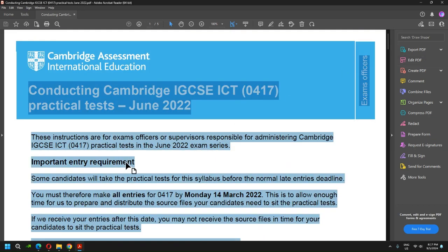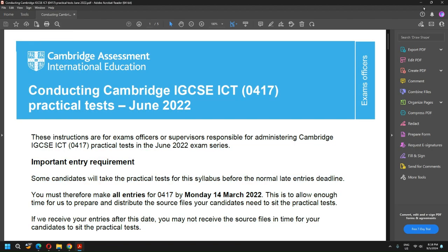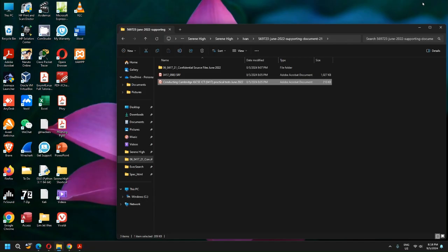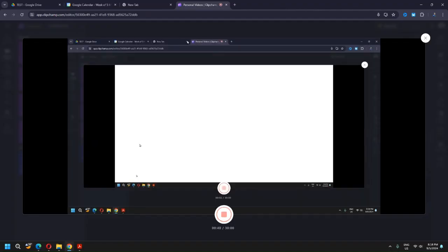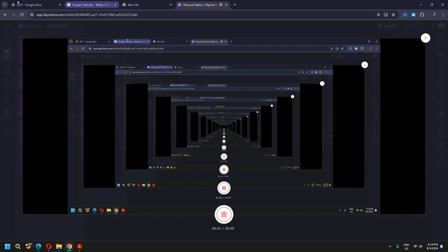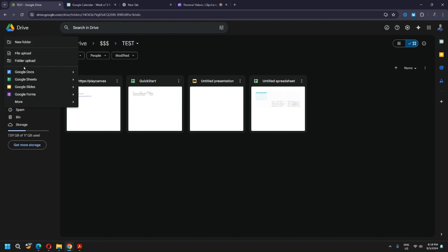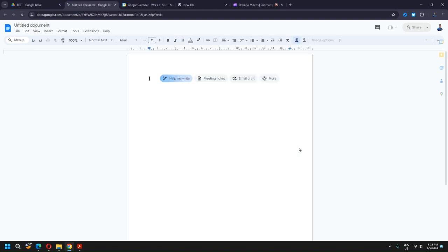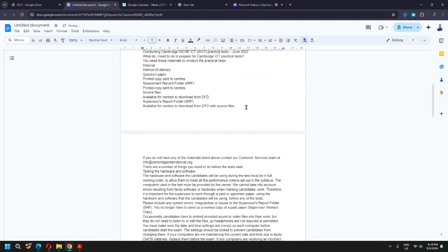Select all and copy. Then I will go into my Google Drive and open a new Google Doc, and I will paste it inside here.